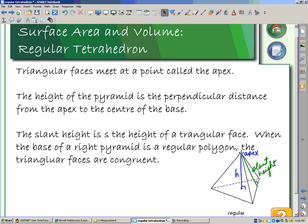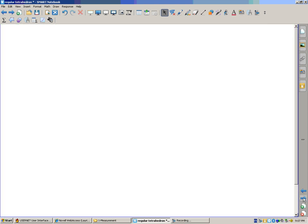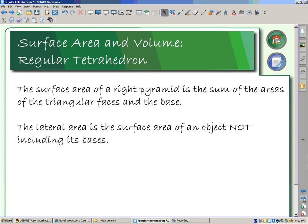Just to recap: our apex is the very top of our pyramid. The height — when you talk about the height, we talk about the perpendicular height to the base. So that is the total height at which our pyramid would stand. The slant height is the height that you can measure along the side of the pyramid. The surface area of a right pyramid is the sum of the areas of the triangular faces and the base — it's important to note that that includes the base. The lateral area is the surface area not including the bases — so it's basically the surface area around the sides. Distinguishing between the two is going to be important so that you know when you're answering some of the questions.